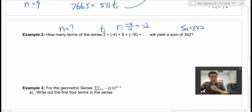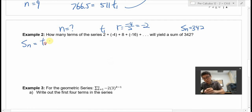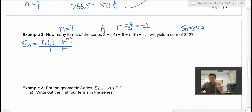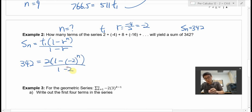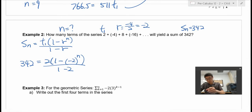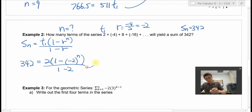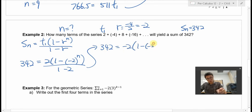We write down all the information and apply the formula: Sn equals T1 times 1 minus r to the power of n, over 1 minus r. So 342 equals 2 times 1 minus negative 2 to the power of n, over 1 minus negative 2. We simplify: the denominator is 1 minus negative 2 equals 3. So we have 2 over 3. The equation becomes 342 equals 2 over 3 times 1 minus negative 2 to the power of n.